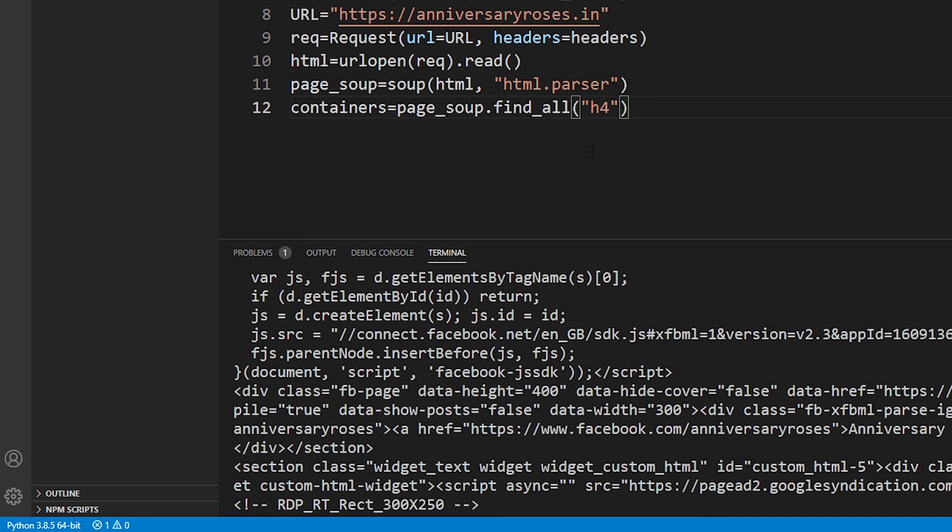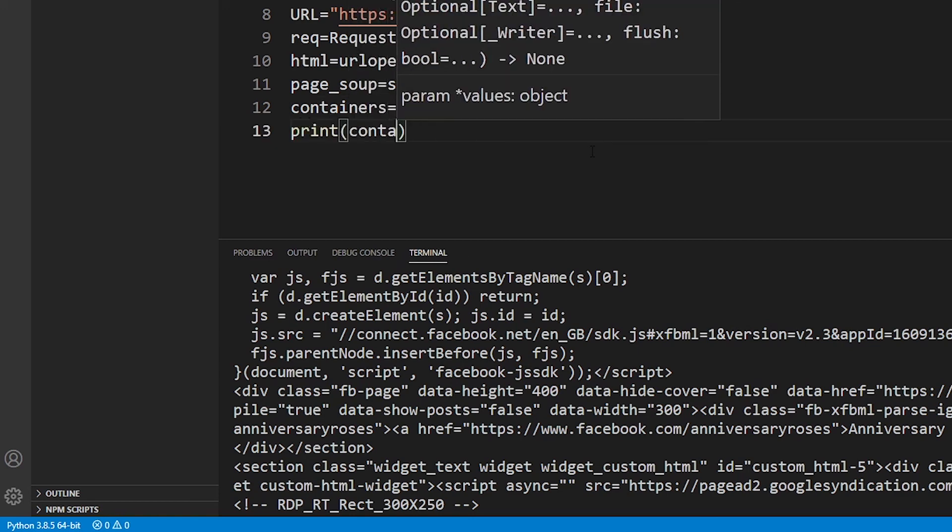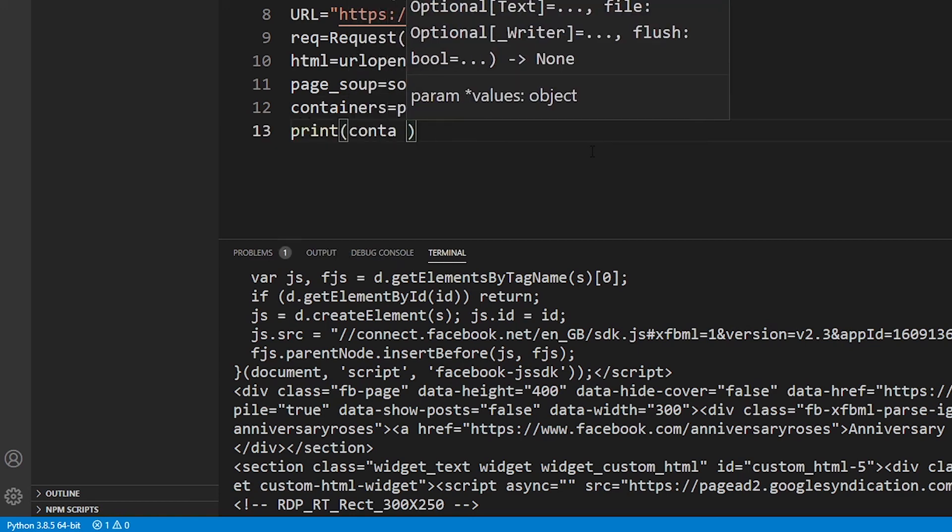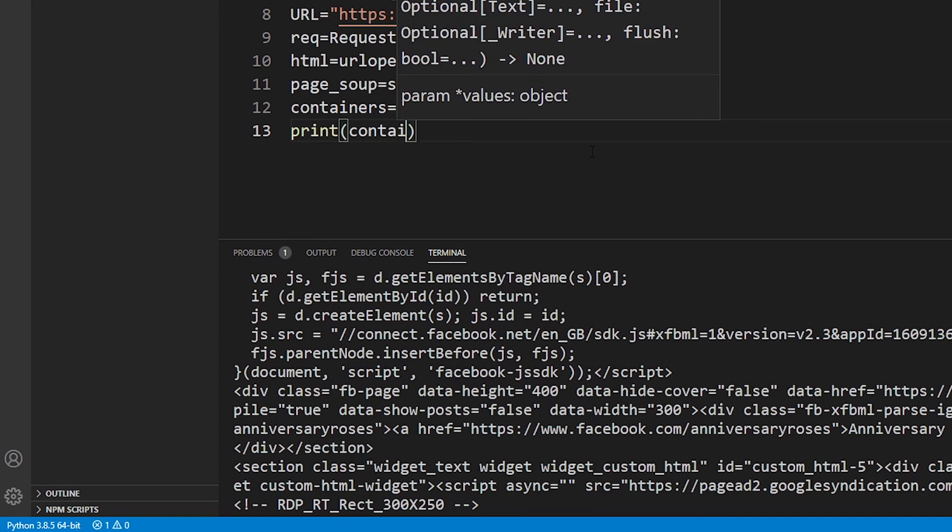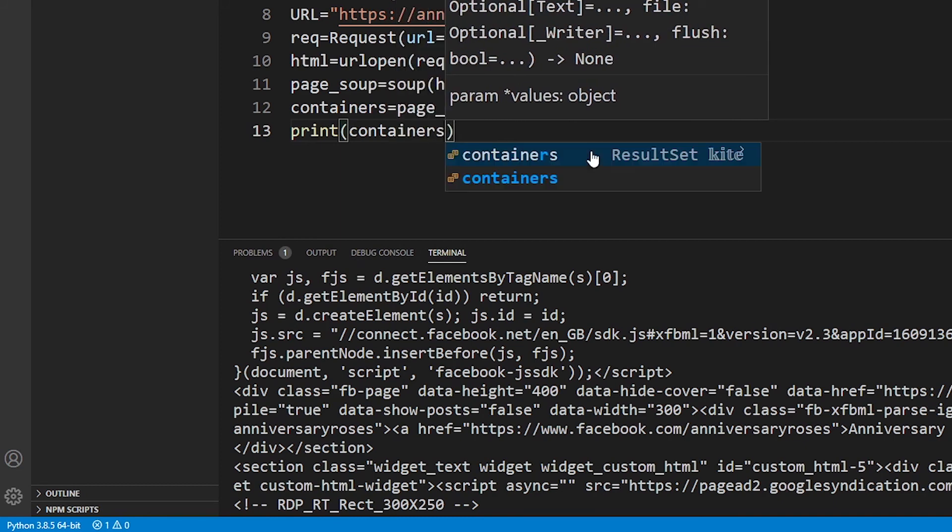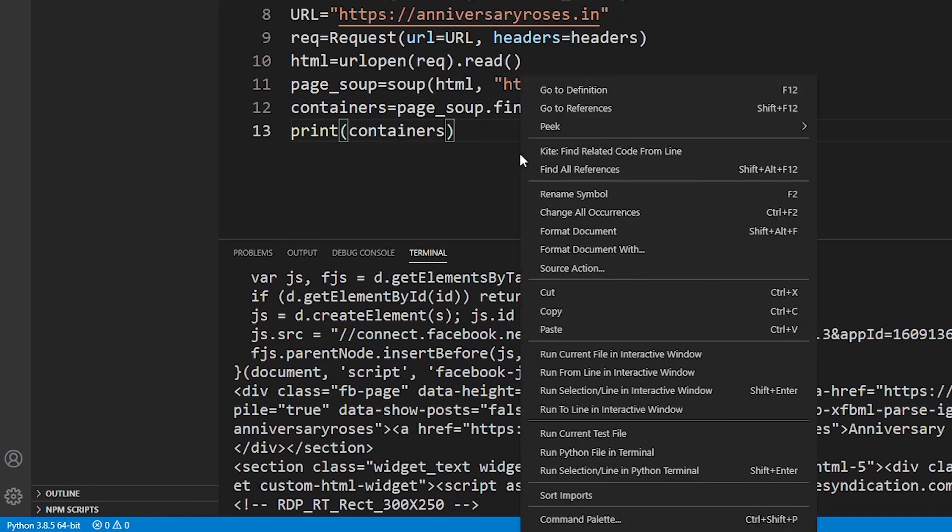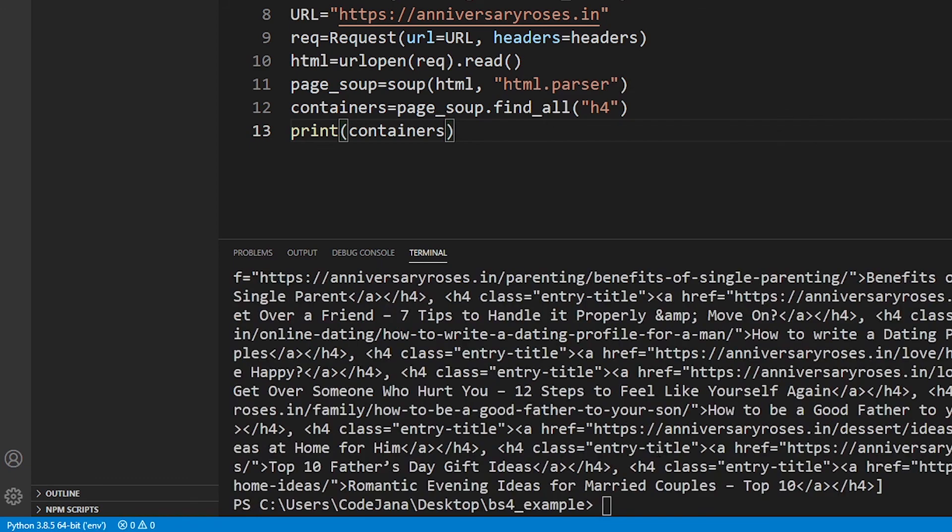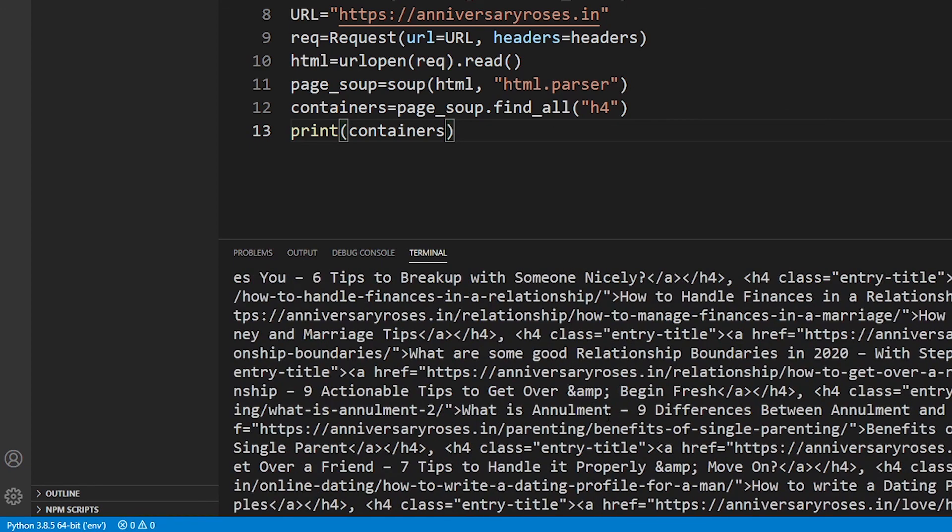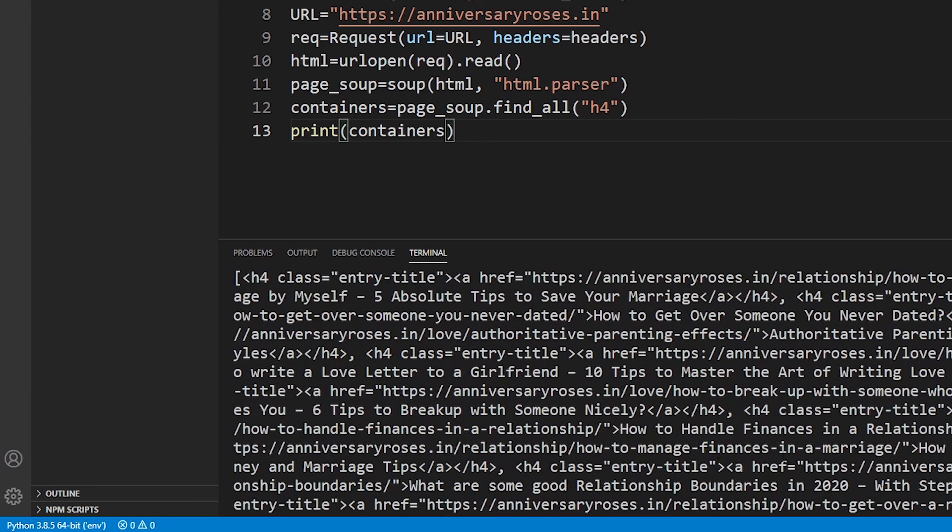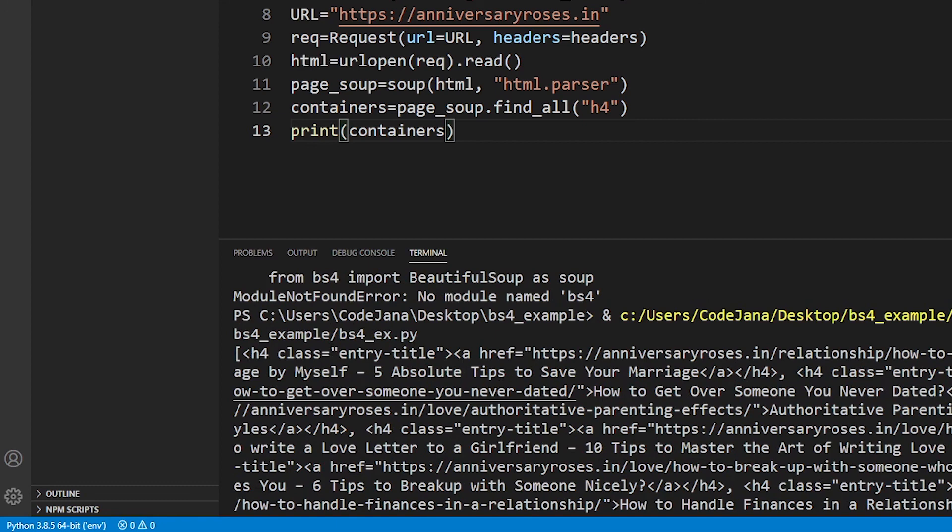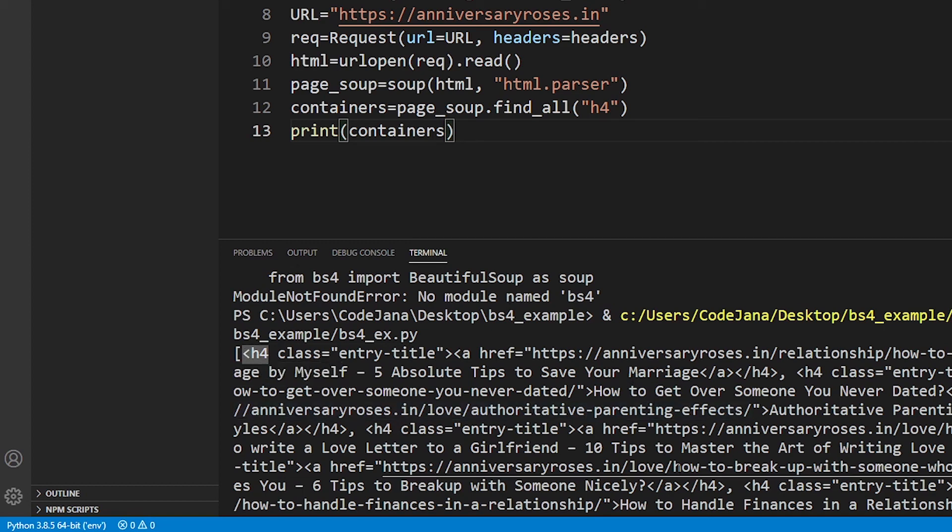If you print this one, print containers, let's run this code. See, wonderful. It did give me all the data. Look at this. This is all the data that you currently have with h4 tag, but it is still not making any sense. What if I want to know how many elements are there? This is a list, so we can loop through this list.